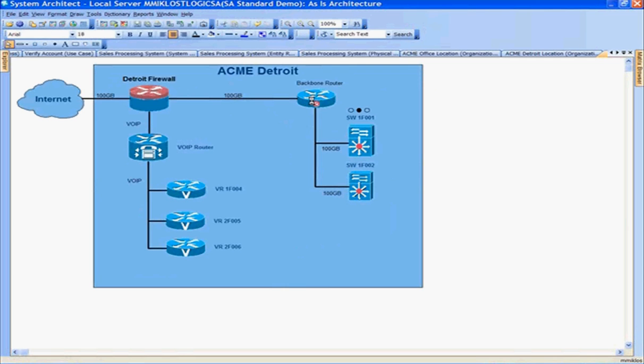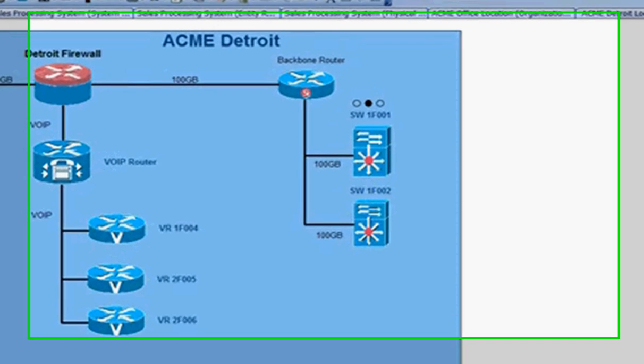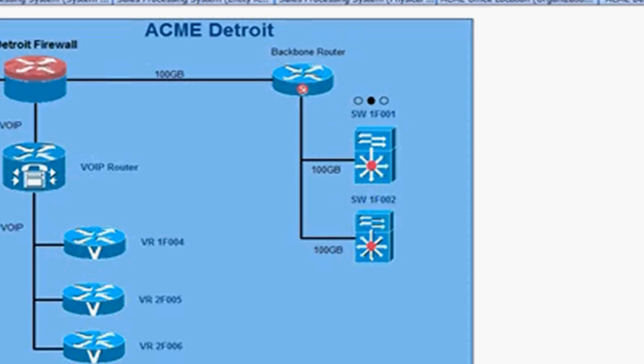This is particularly for ACME Detroit, where we see their internet, firewalls, and routers. This particular type of diagram is called the network concept diagram, which allows you to view the details of the hardware infrastructure layout for ACME Detroit.